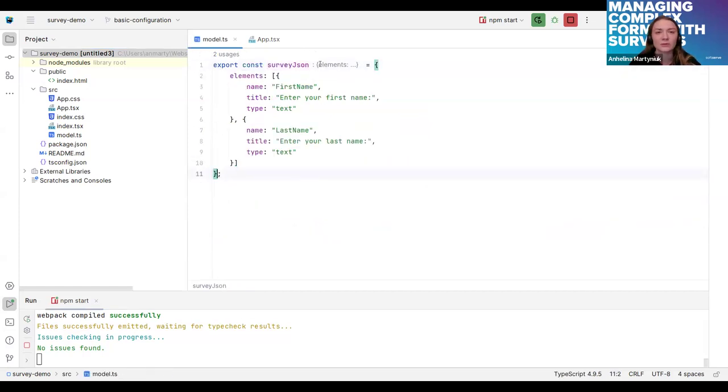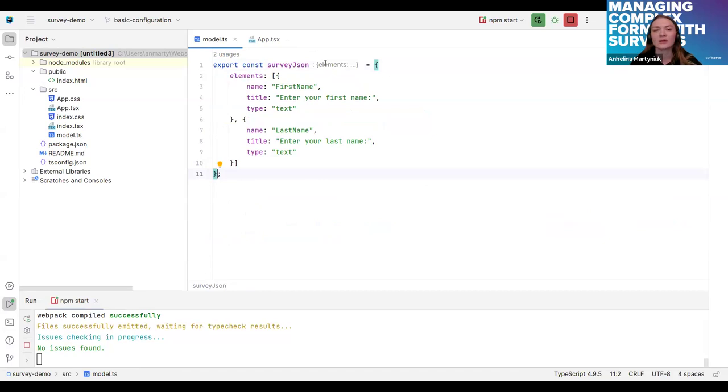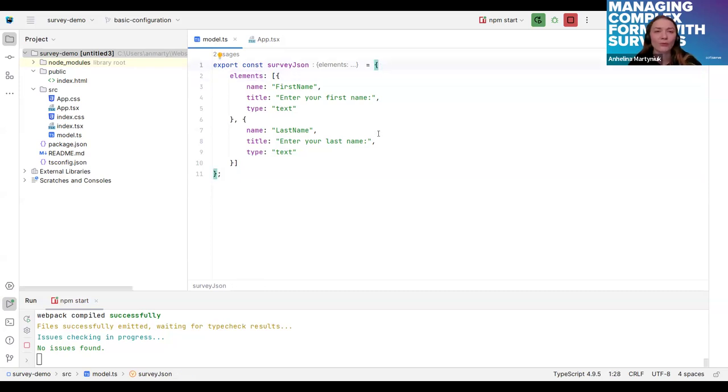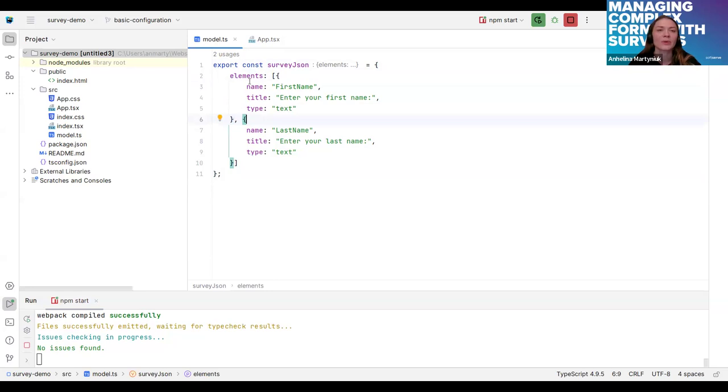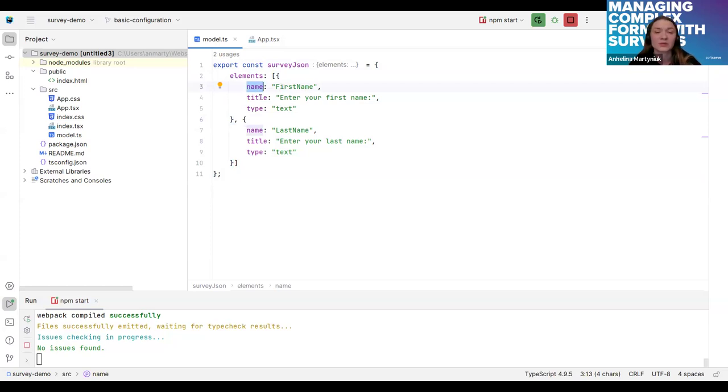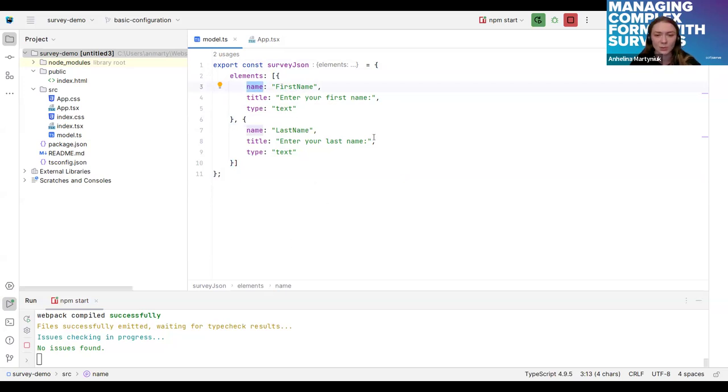Here you can define pages, elements and so on. I don't have pages here. It's just a simple form with two elements. First will be the first name. The name field refers to the identifier of the question. Title you will see on the UI and type text. This means this is a text field. So let's see what we have in the browser.